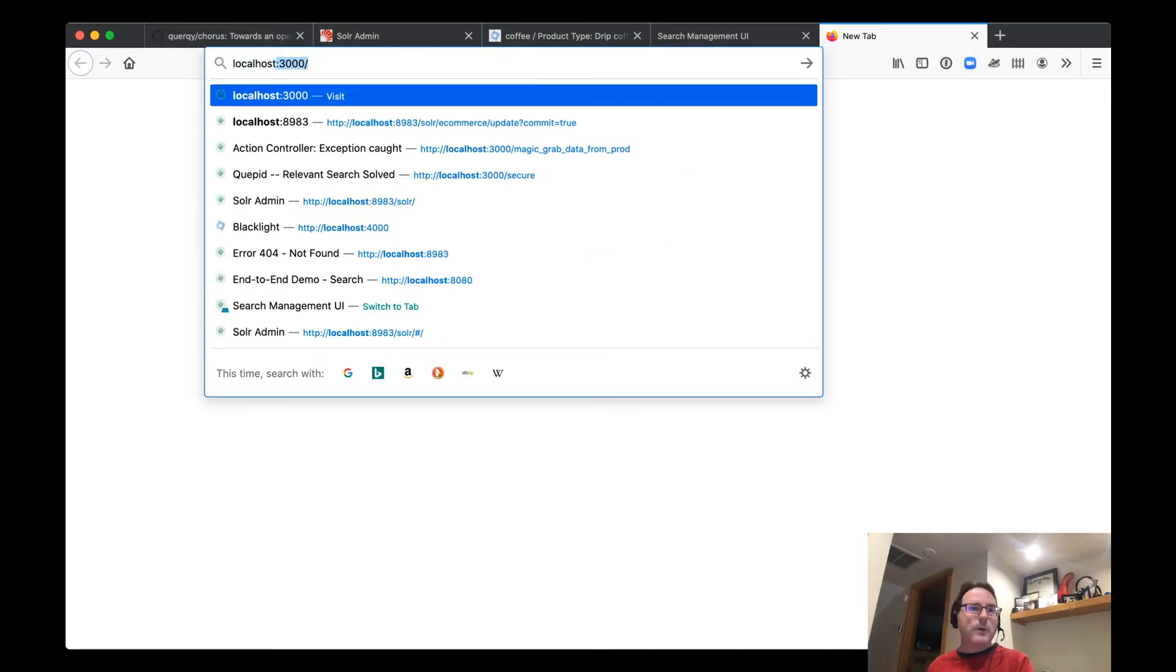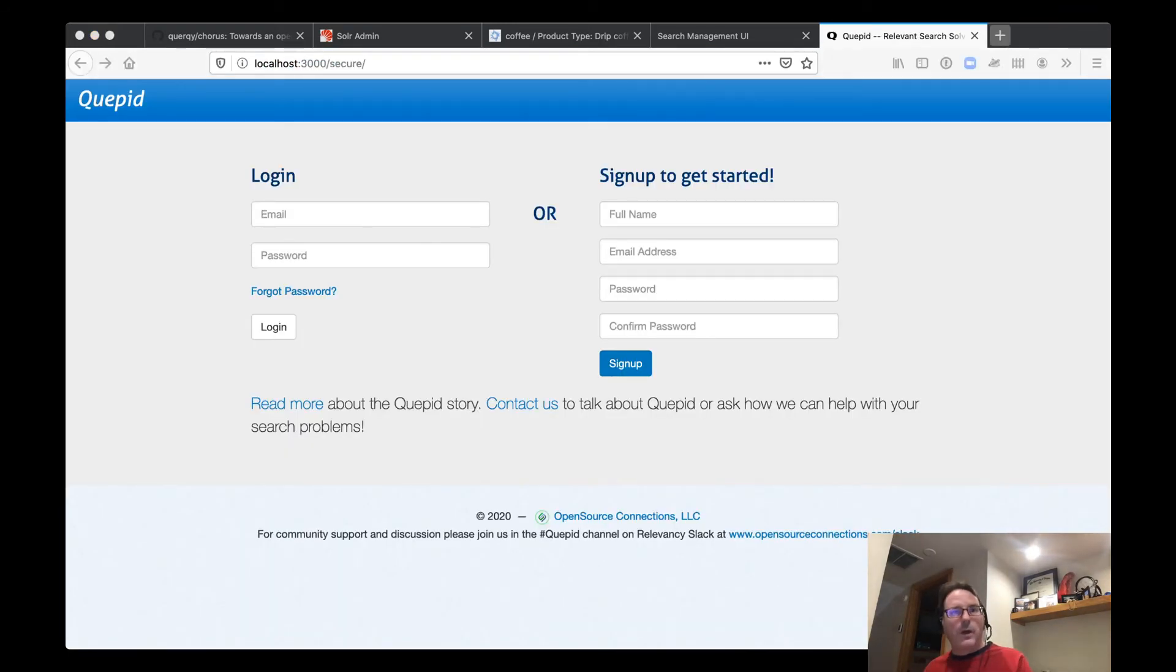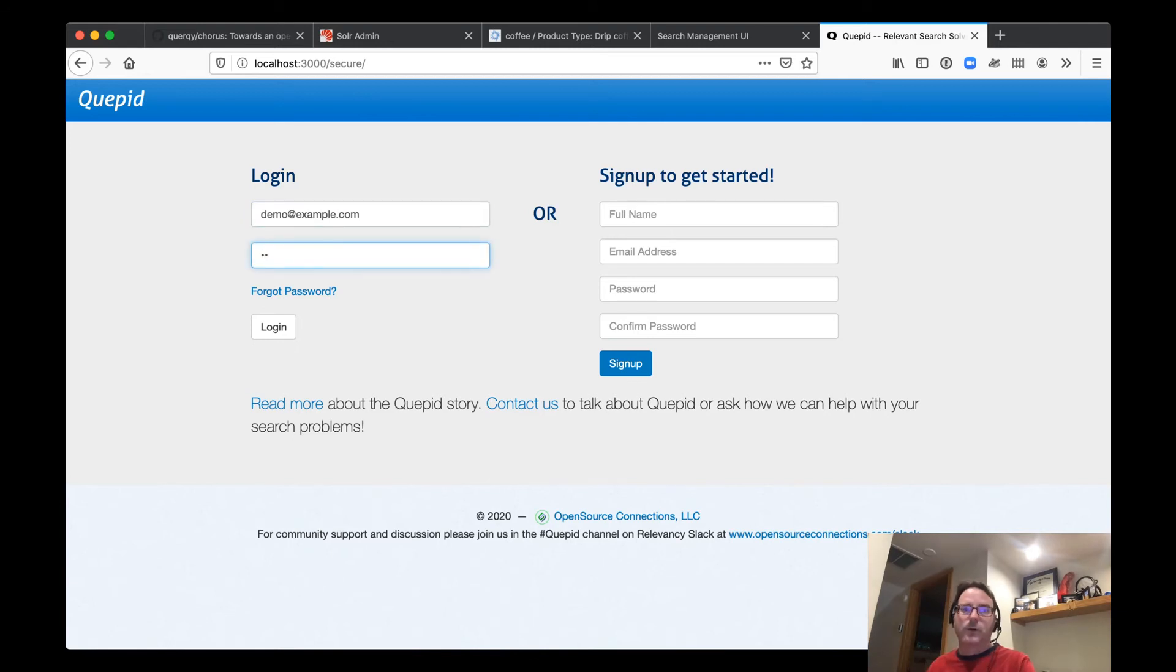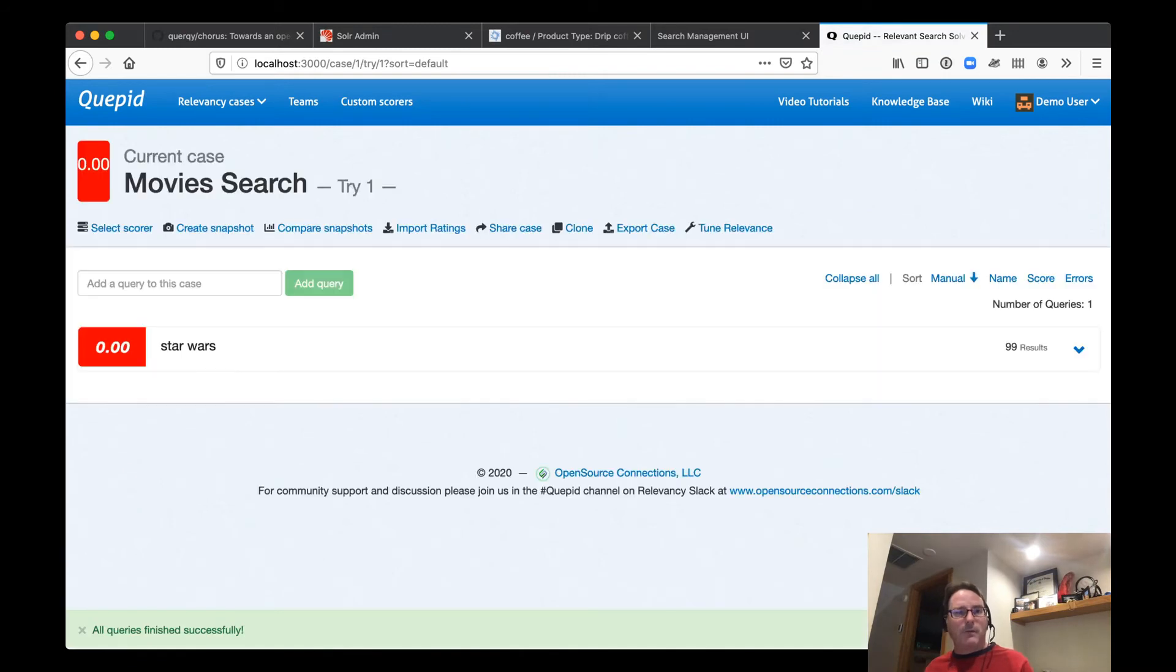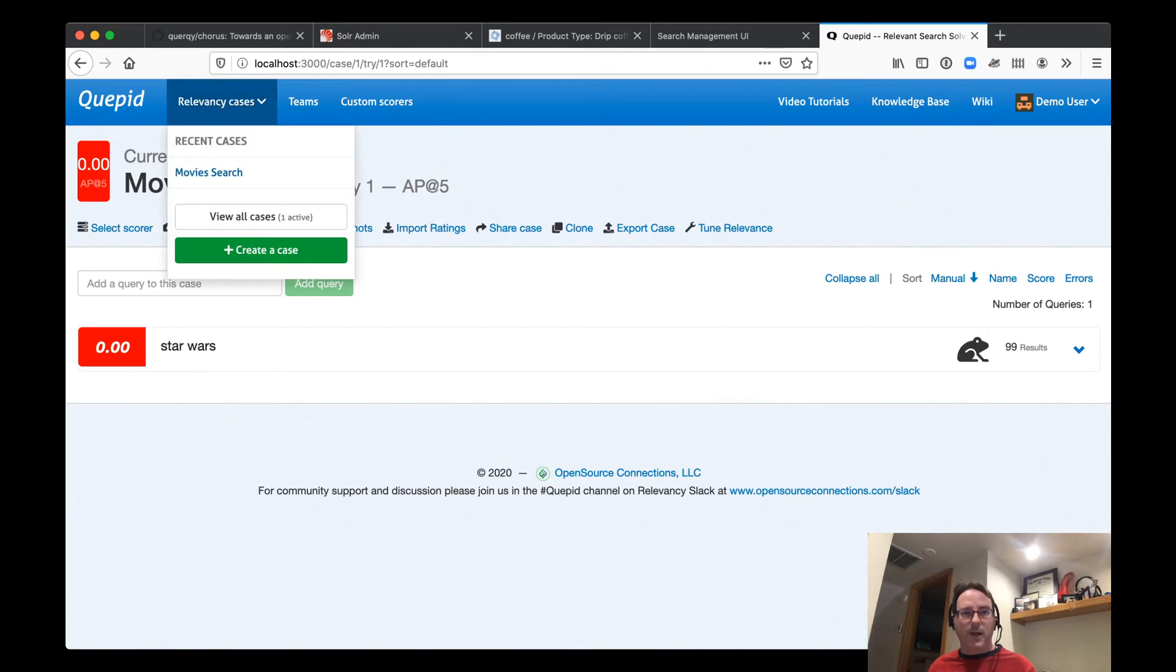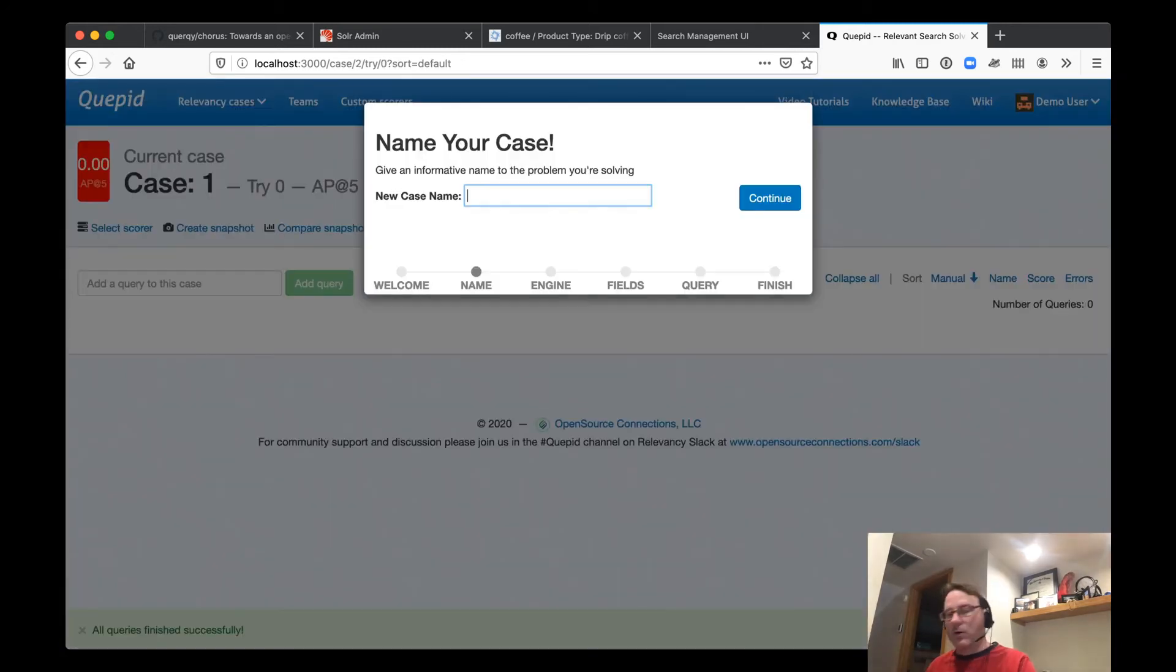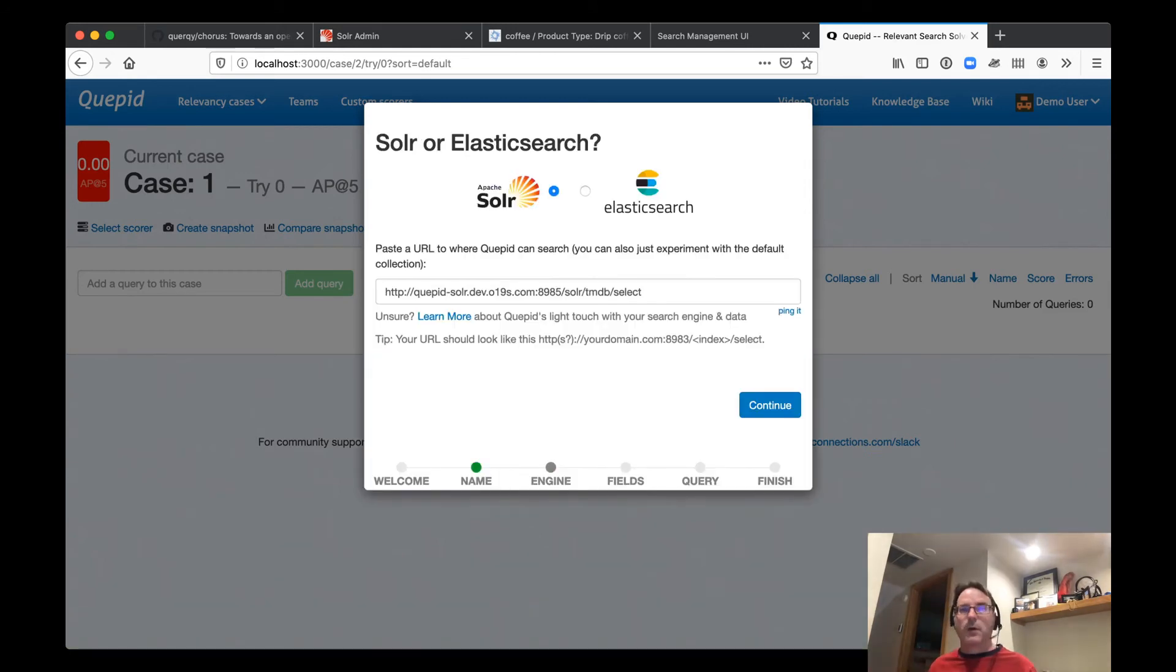So Quepid runs on port 3000. So here we are on the Quepid interface and we're going to go ahead and log in as demo@example.com with our password, the word password. And Quepid is an environment for doing relevancy testing. We're just going to go ahead and set up a brand new case for our Chorus electronics. We're not going to get into the details of this. We just want to make sure that the environments are properly set up.